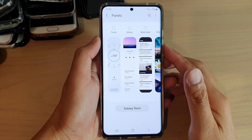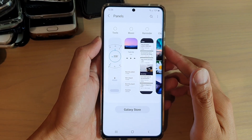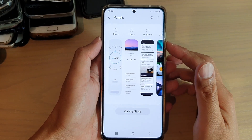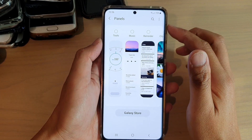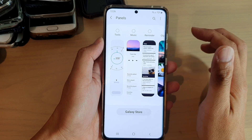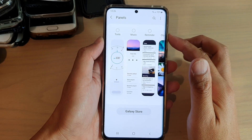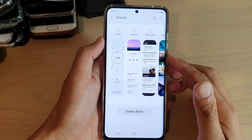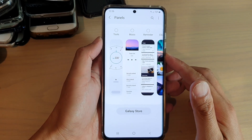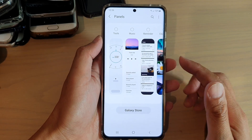Hi, in this video we're going to take a look at how you can add or remove the music panel to the edge panels on your Samsung Galaxy S21 series.